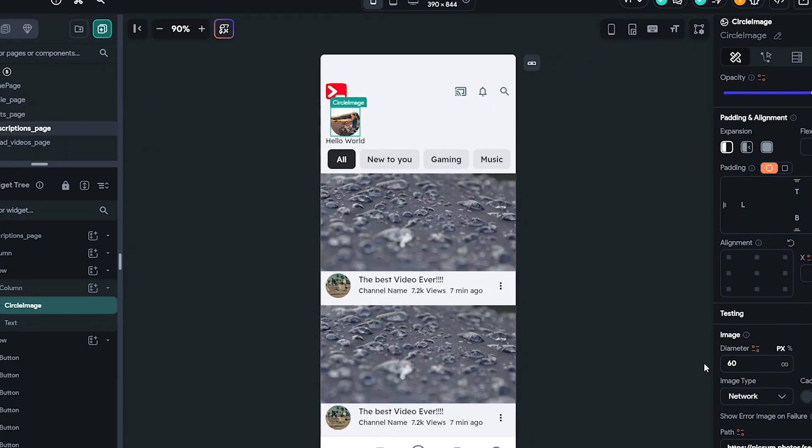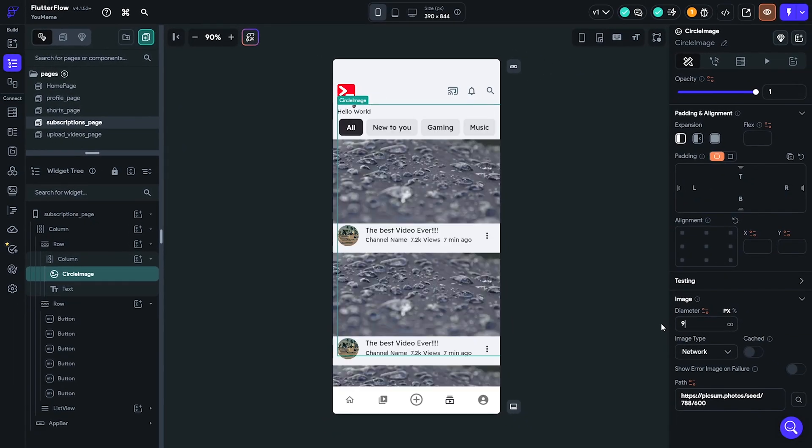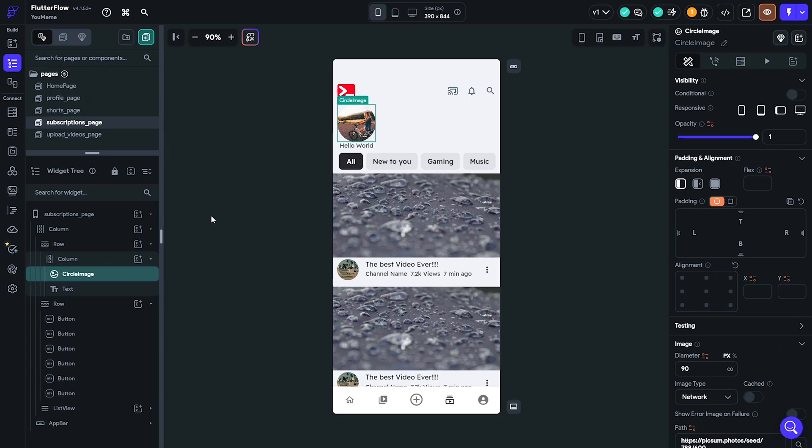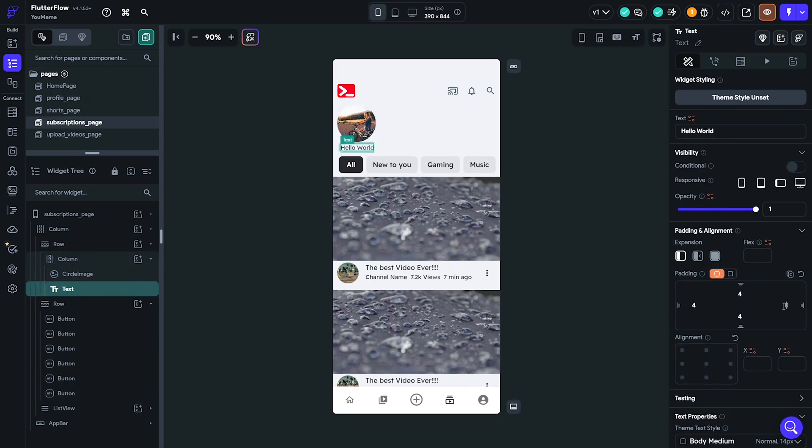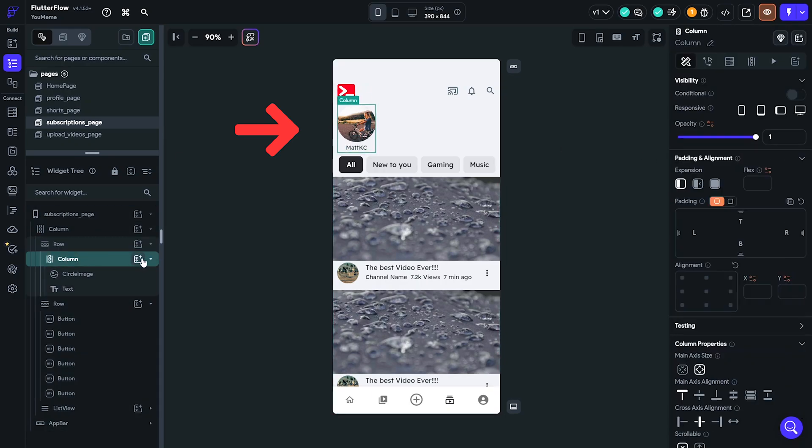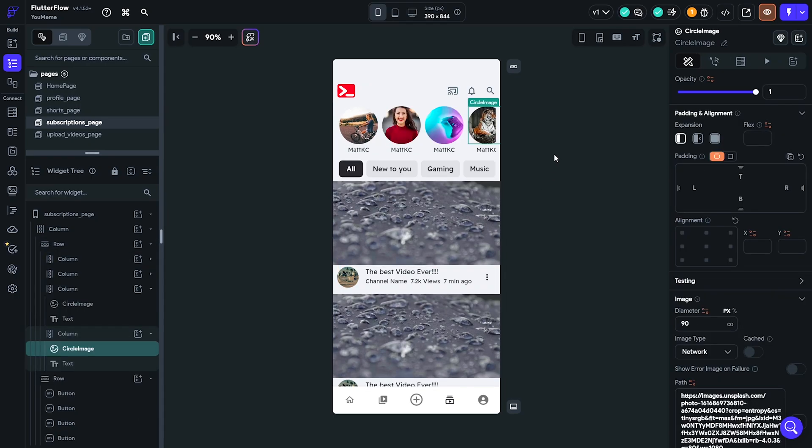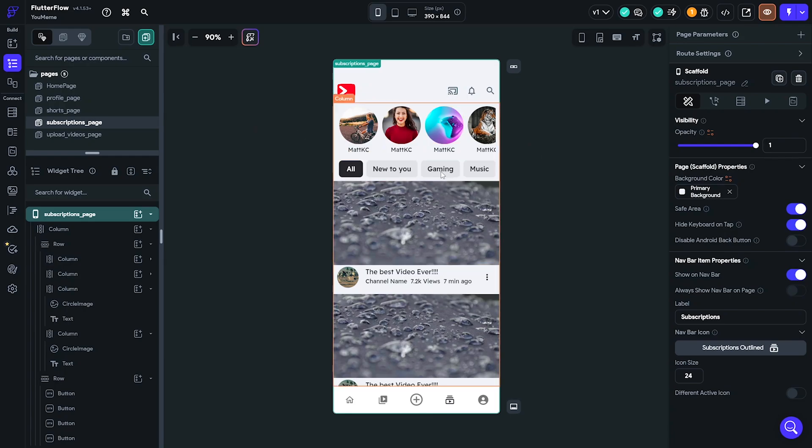I had to remove the navigation button and then add a list of channels between the app bar and the text. The channel list is made out of a row with a column that has a circular image and text below it. I duplicated the channel column multiple times, changed the images, and made sure the row is scrollable to finish up the subscriptions page.